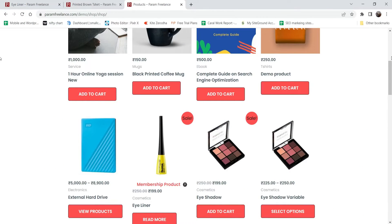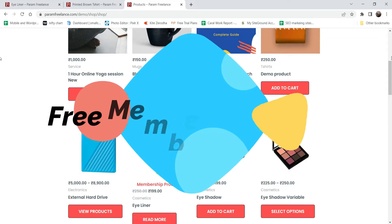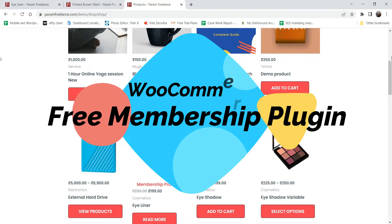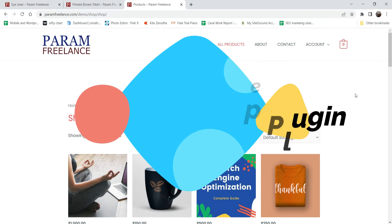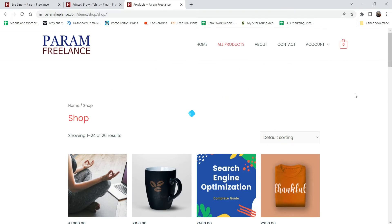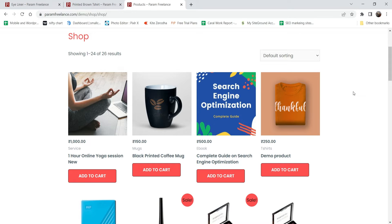Hello and welcome to Quick Tips, the WooCommerce video series. In this video we will see how to install a free plugin and enable membership on your WooCommerce website. Using this free plugin you will be able to create membership plans on your website, add products to certain membership plans, and people will be able to buy the products only if they are part of that membership plan.